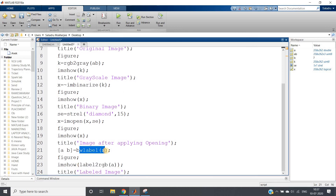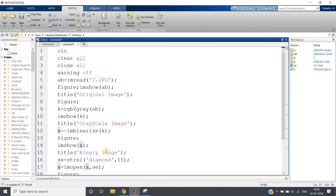This demonstrates the concept of label2rgb in MATLAB to visualize the labeled image, and the use of bwlabel in practical real-time scenarios. The full code will be posted in the description or comment section. Try taking different diamond cards from the internet and experimenting by changing the structuring element size. If you found this video helpful, please like, share, comment, and subscribe to the channel.